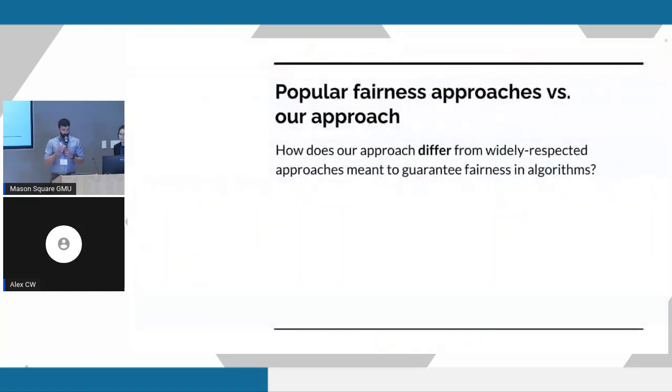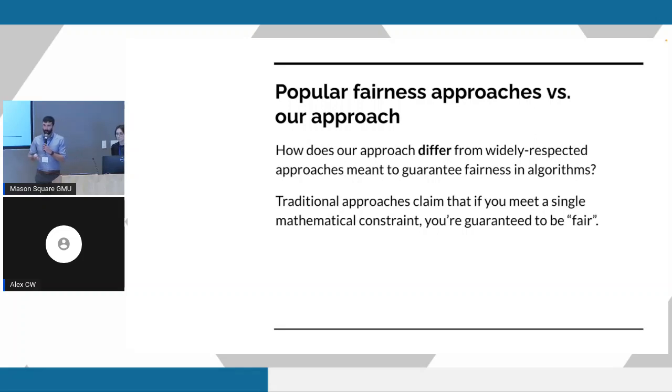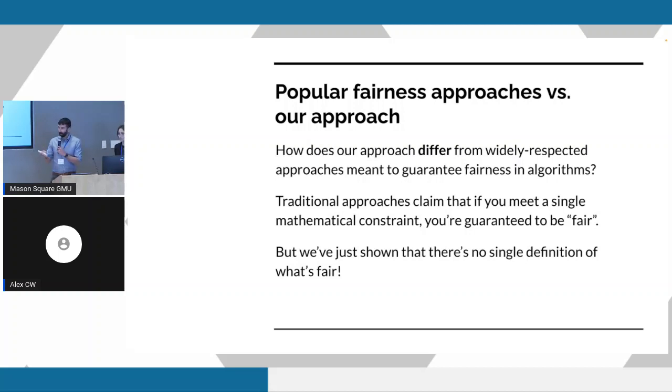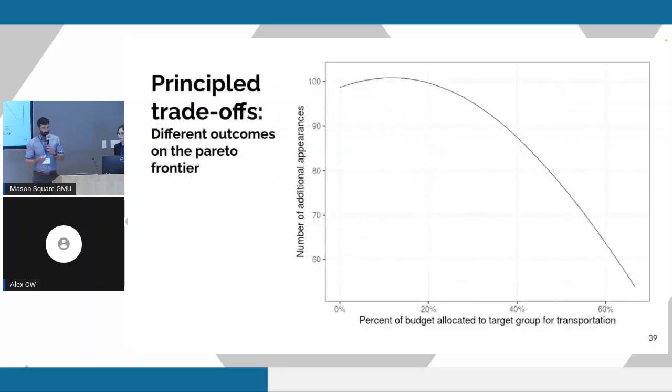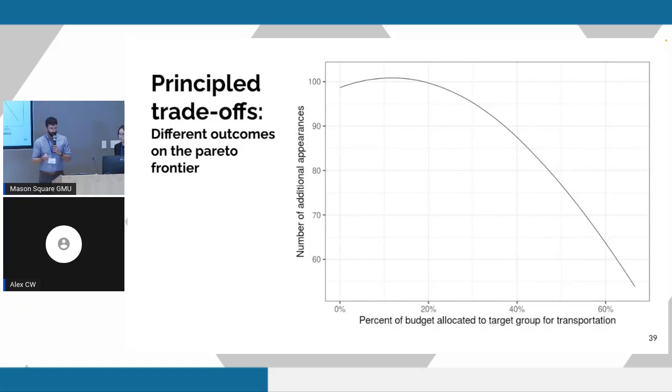Okay, so I want to contrast sort of this approach that we've just laid out with the traditional approach to algorithmic fairness. Boiling these traditional approaches down very simply, a lot of these approaches claim that if you meet a single definition, a mathematical criterion, for example, you're guaranteed to be fair. Your algorithm is guaranteed to be fair. What I hope we have done is just shown that there's no real single definition for what's fair. It's really about how you prefer to allocate your resource or how you prefer to make these decisions more than just meeting a single criteria and saying that we're done at the end of the day. So to sort of illustrate this point further, Madison mentioned that the spectrum that we were showing you is a flattened version of the Pareto curve.